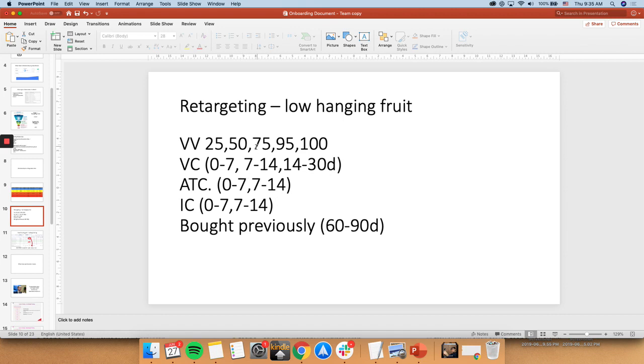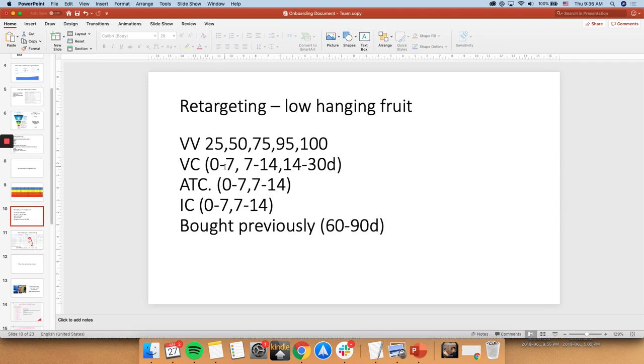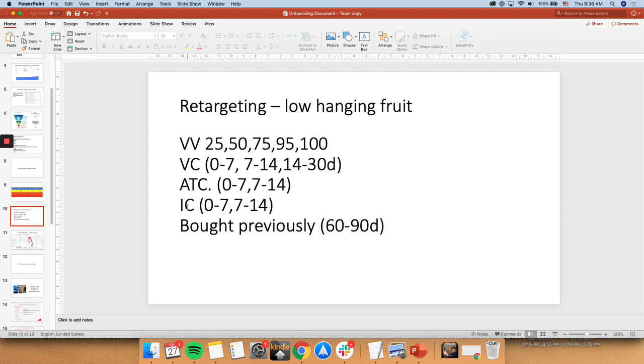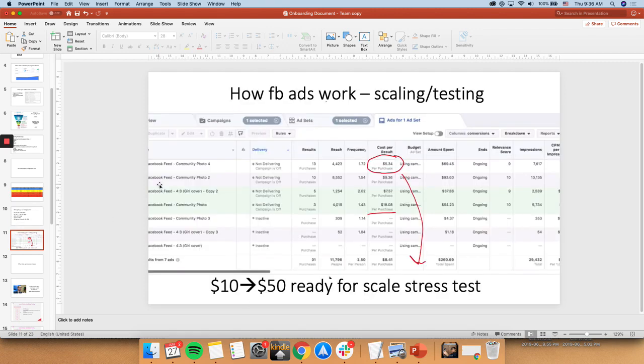But, like for example, we retarget. So this is very aggressive. Everything from everybody who has watched 25%, 50%, 75%, 100%. And then view content, which is basically people who have visited your website. Over the last 0-7 days, 7-14 days, 14-30 days. And anybody who has add to cart in 0-7, 7-14. As you can see. Anybody who has initiated a checkout, also done that. And then, anybody who has bought previously from you in a 60-90 day window. We also retarget that.